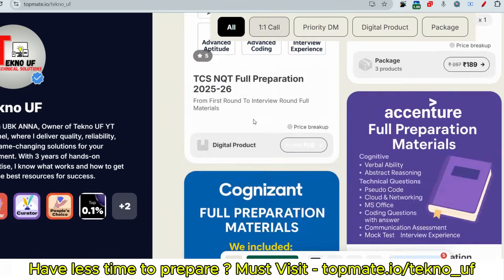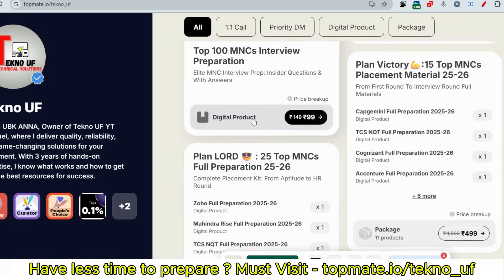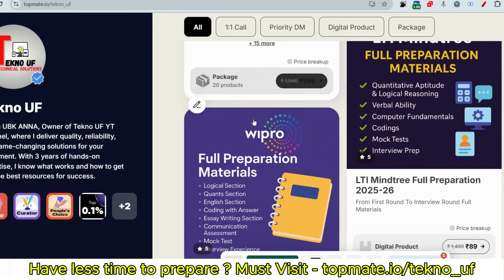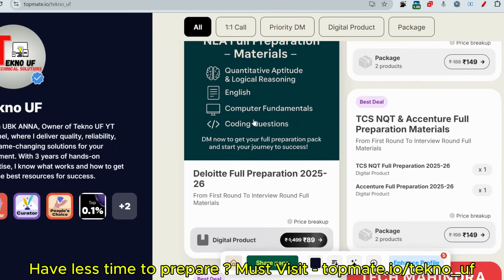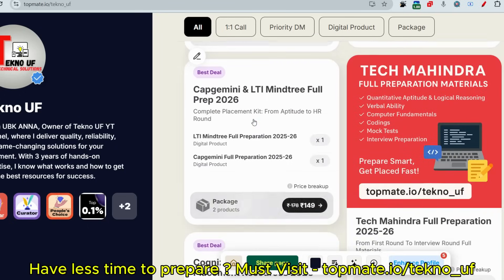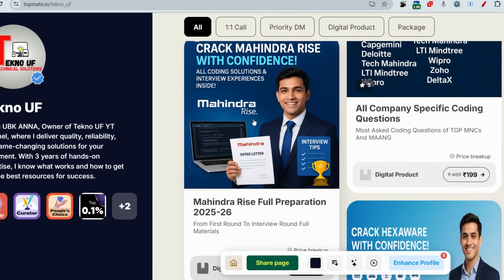Accenture, TCS, LTI, Mindtree, Capgemini, and many more companies are hiring these days. If you want preparation materials for those companies, please refer to the links in the description or comment section — it will be very helpful for you.